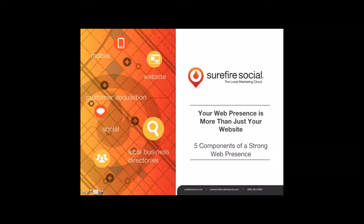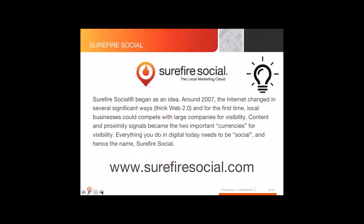Welcome everybody. We work with a lot of manufacturers and small SMBs within the remodeling industry, obviously including Wellborn Cabinets. I know a lot of you at the webinar today are part of Wellborn Cabinets and we're very happy with our partnership with them.